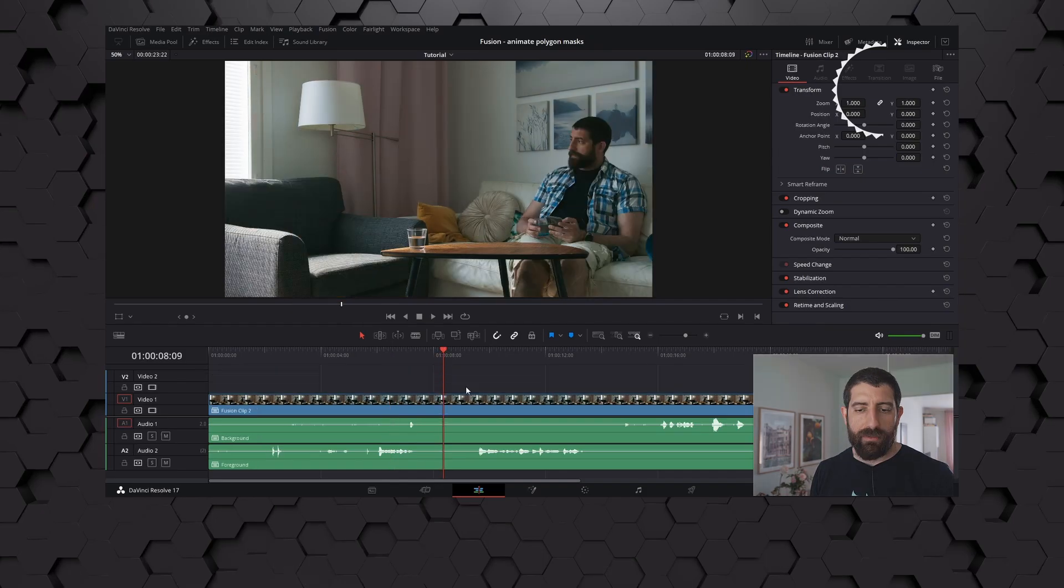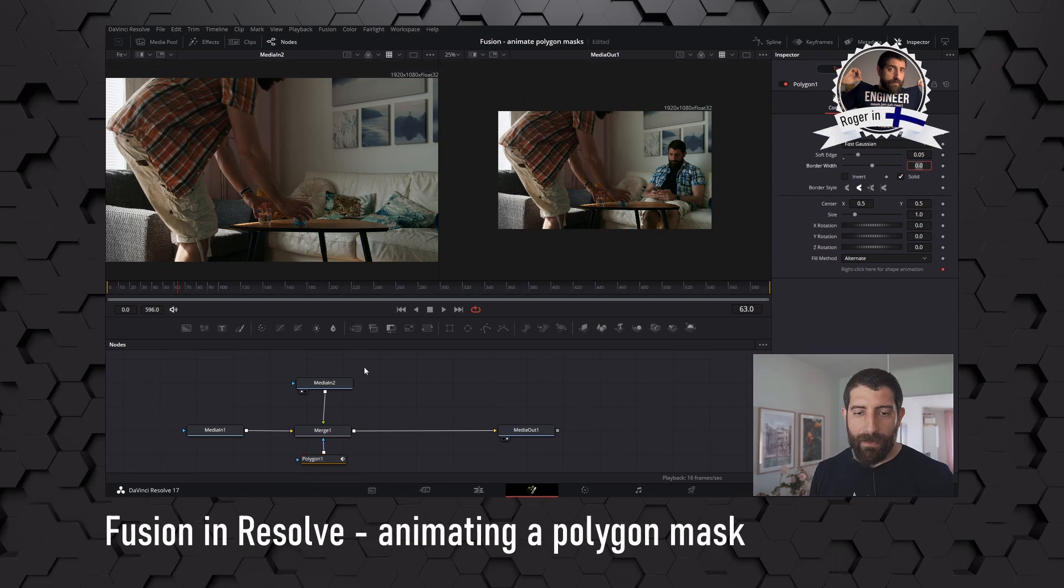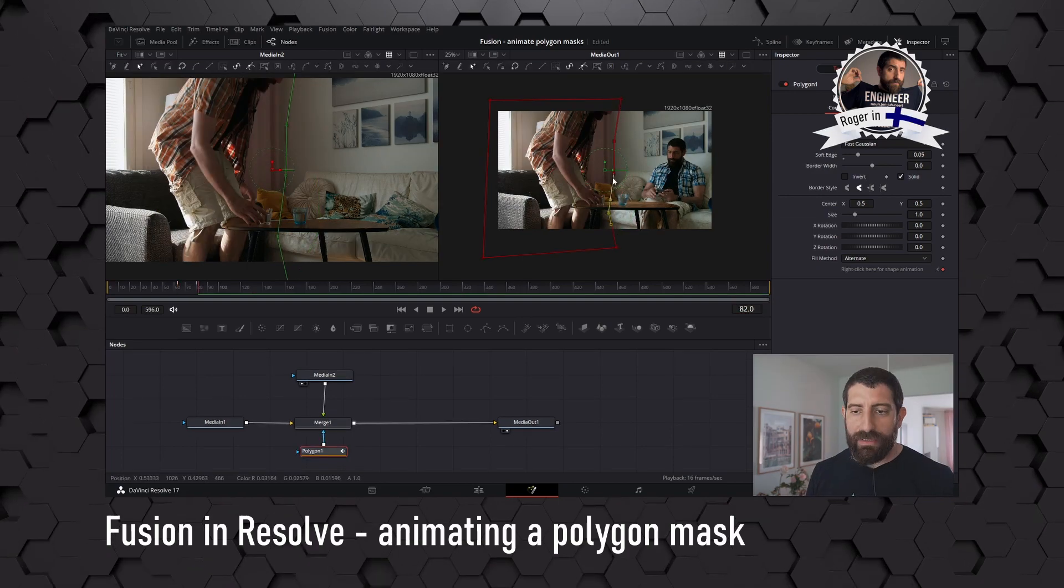Are we doing the fusion tutorial on how to animate polygon masks today? Sure, we could even do the clone thing as a tutorial, as an example. Alright, so let's hop into DaVinci Resolve, go to the fusion tab, and let's head into the tutorial.